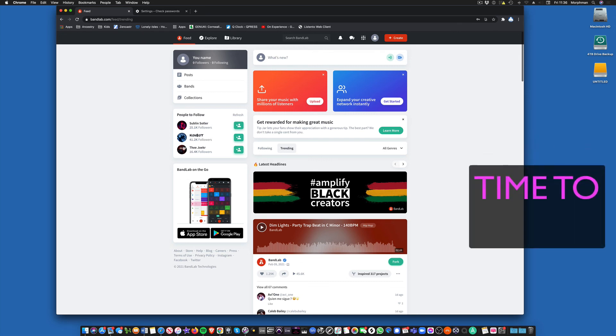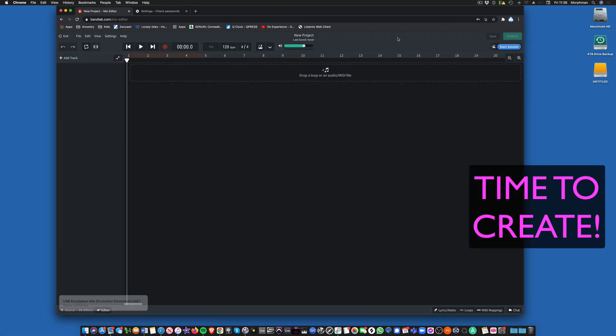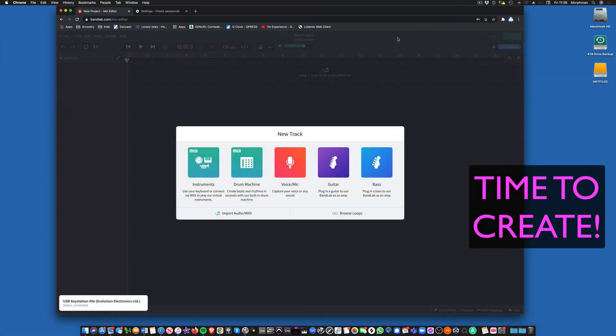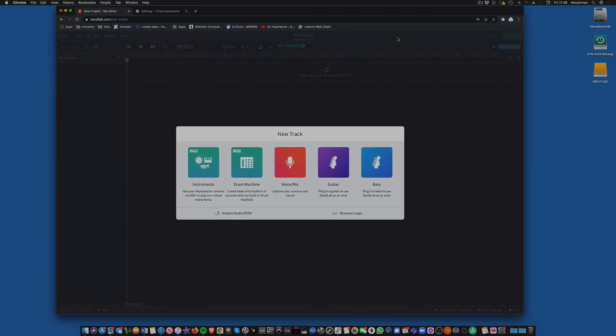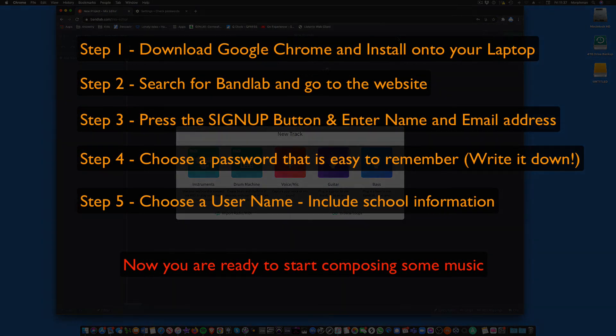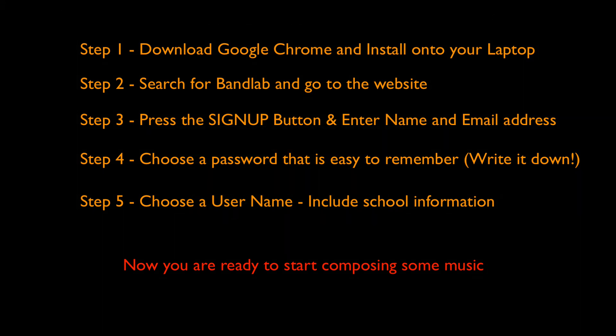And the next thing you want to do is press the create button up here. And now this takes you to the mixer proper. We're going to leave that video here. And in the next video, we're going to orientate ourselves around BandLab.